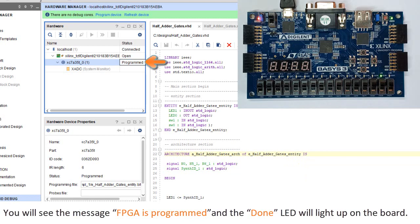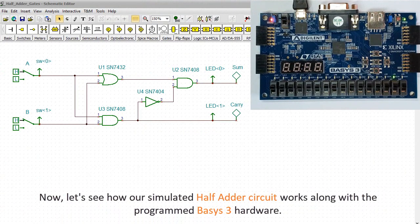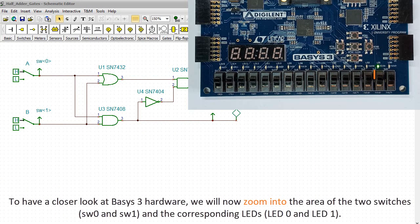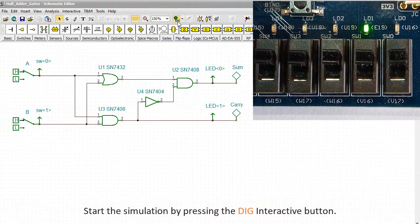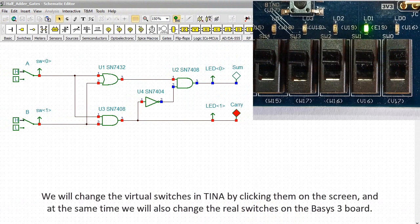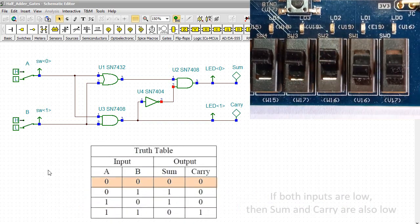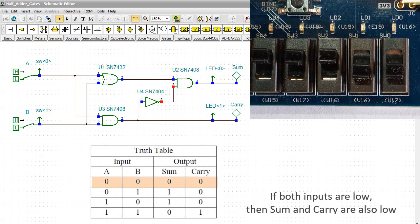You'll see the message FPGA is programmed, and the done LED will light up on the board. Now let's see how our simulated half-adder circuit works along with the programmed Basys 3 hardware. To have a closer look at the Basys 3 hardware, we'll zoom into the area of the two switches, SW0 and SW1, and the corresponding LEDs, LED0 and LED1. Start the simulation by pressing the Dig Interactive button. We'll change the virtual switches by clicking them on the screen, and at the same time we'll also change the real switches on the Basys 3 board. If both inputs are low, then SUM and carry are also low.